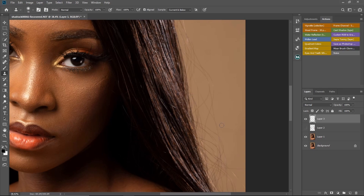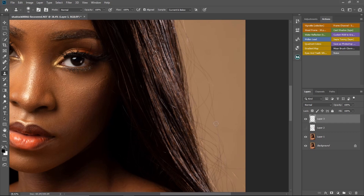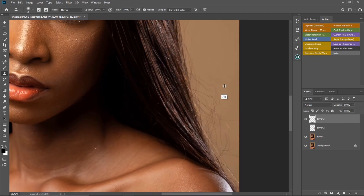I'll hold Alt and sample from a close-by area — make sure you're sampling from a place really close to where you want to brush. Then release Alt and brush over the hair. Make sure you're always clicking Alt from a nearby area. This method consumes more time, but I'll show you why I use the Clone Stamp tool instead of the brush tool in a bit. I'll do this around all the flyaway hair.